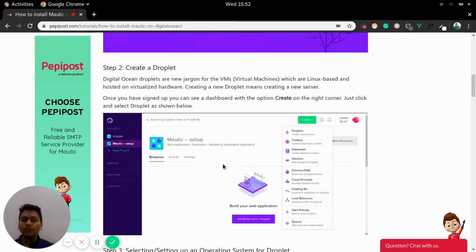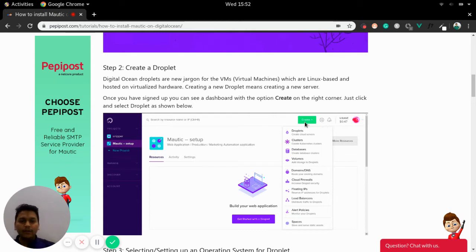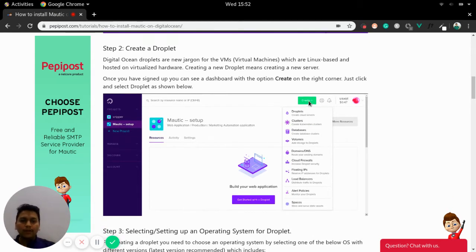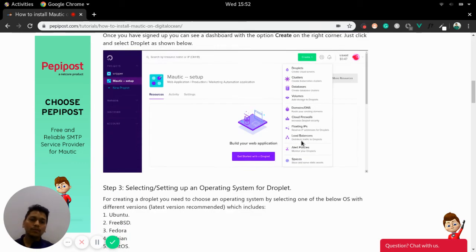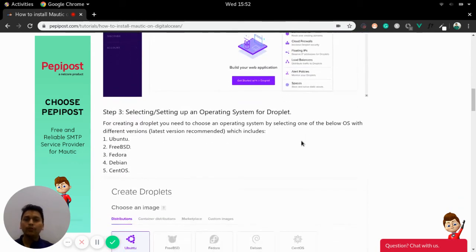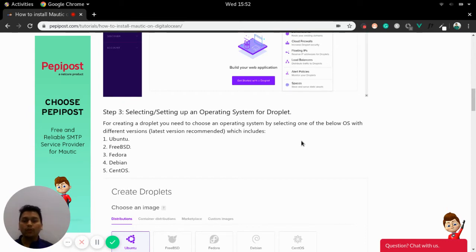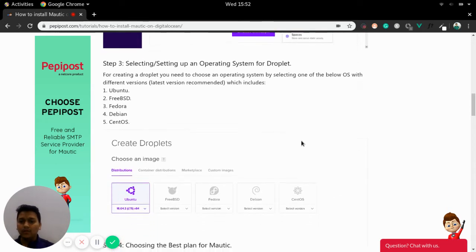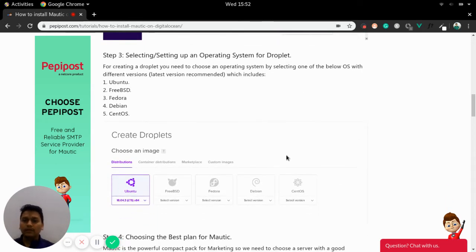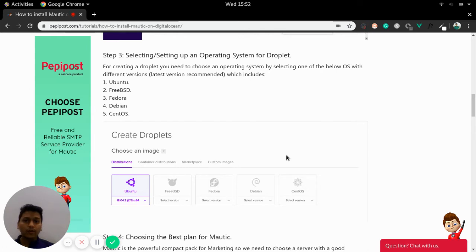As you can see, at the right top corner, there is a button called Create. You can select Droplet from here and you will be redirected to a page where you need to do some certain steps in order to create a Droplet. Once you are redirected to the page, the first thing we need to do is select an operating system.